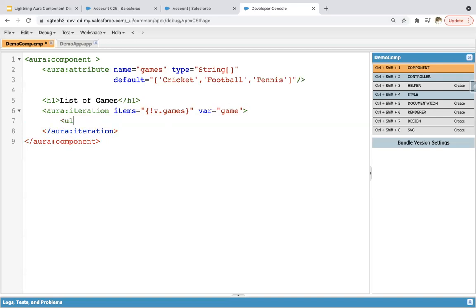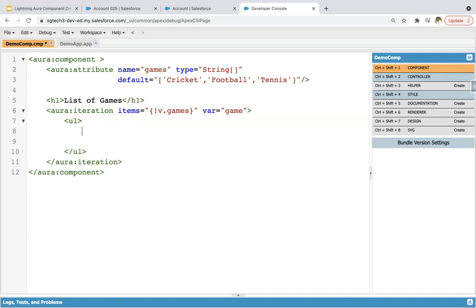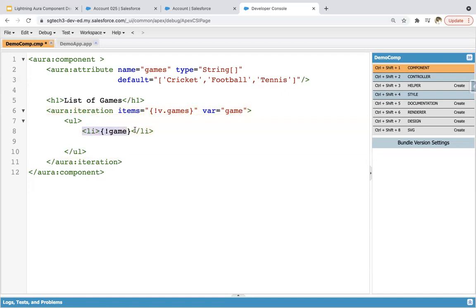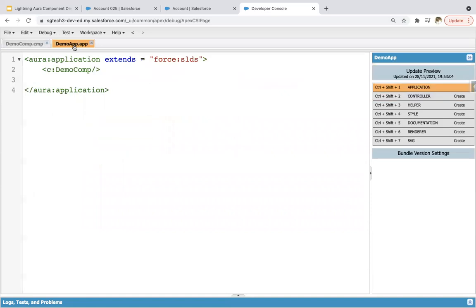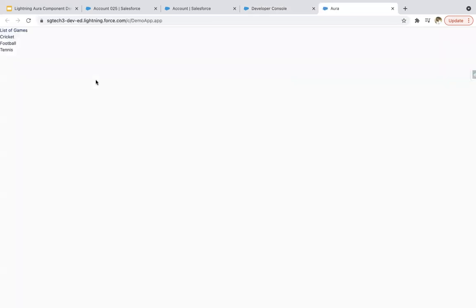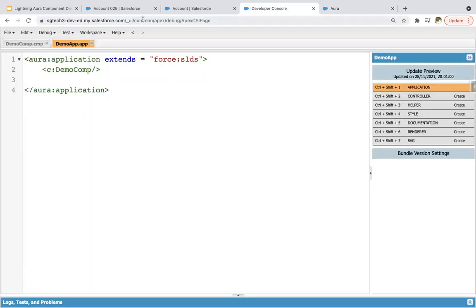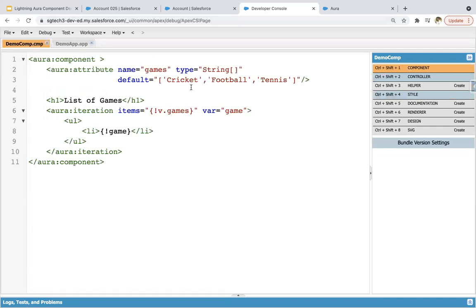Inside this, I'm implementing an unordered list, and inside that a list item. Here I'm writing 'game'. So whatever values are available in the 'games' attribute will be available in the 'game' variable one by one. This 'game' variable is part of aura:iteration, and through this line each game will be displayed on a different line. Saving this — clicking on preview — and here you can see the list of games is available with each game listed one by one. This is how you apply iteration on a collection.